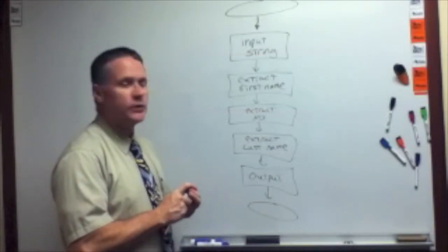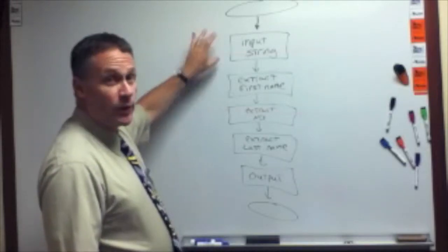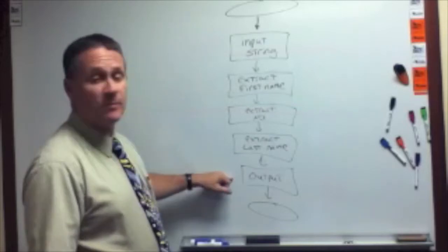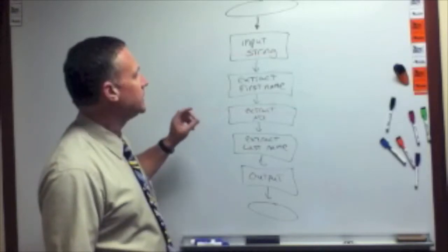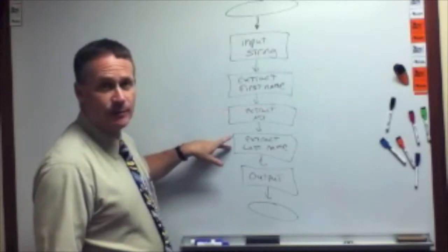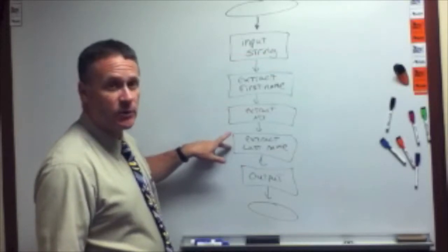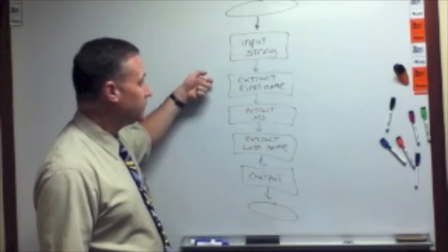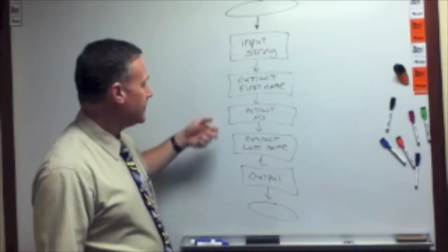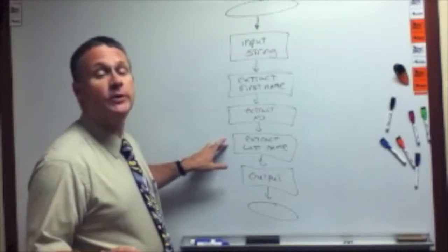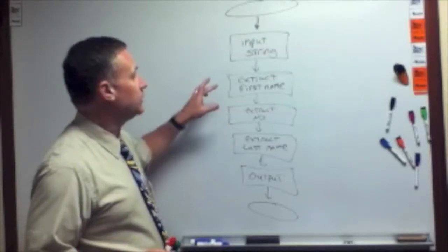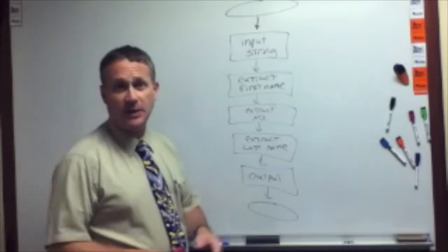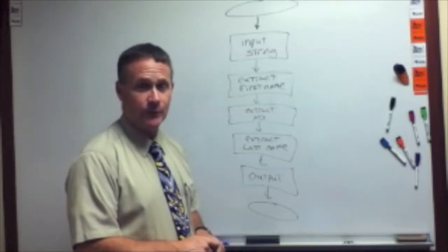Order-wise, sequence matters. We have to do the input before we can process it, and we have to process it before we can output it. But in principle, there's no reason why we have to do the first name first, middle initial next, and last name last. In other words, if we wanted to, we could write the program to get the last name as the first step in the process, then the first name, then the middle initial. So the sequence of those three steps is arbitrary. Just depends on how we want to do it. We're going to do it this way, first name, middle initial, last name, just because that's the way we expect them to show up in the string.